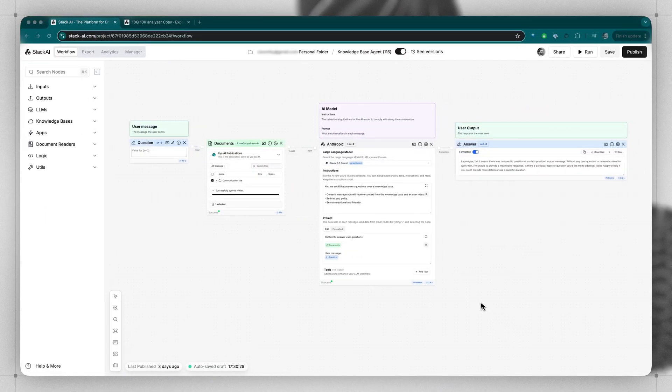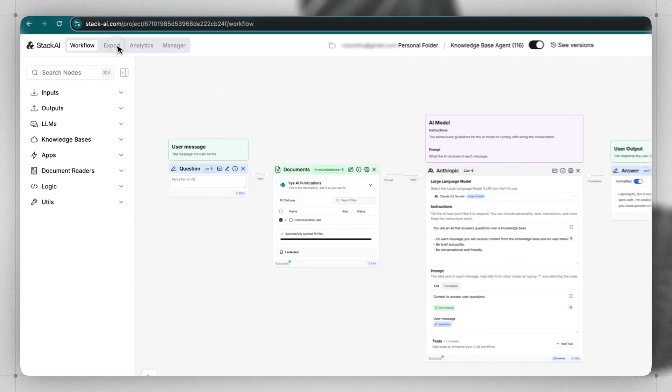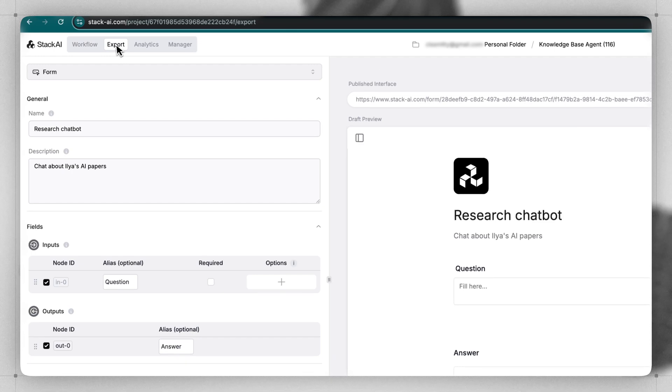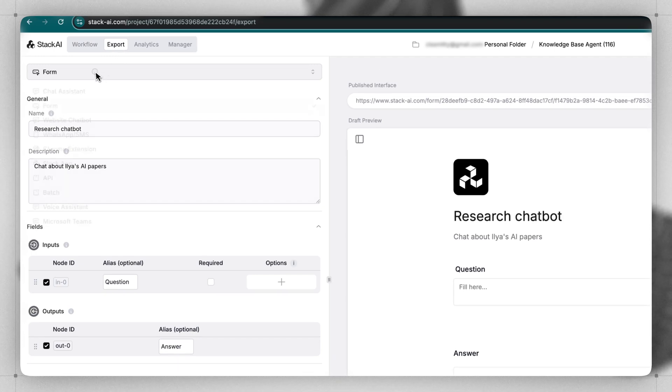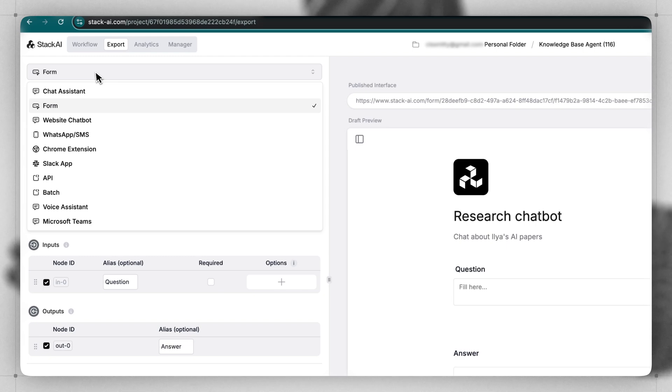Once you've built out the logic for your app, it's time to give it a user interface. To do this, go to the Export tab. In the top left, you'll see a drop-down button of all of the different options of user interfaces you can choose from.